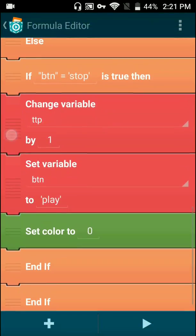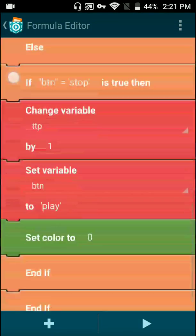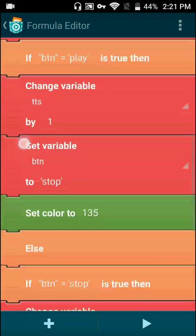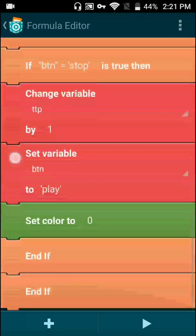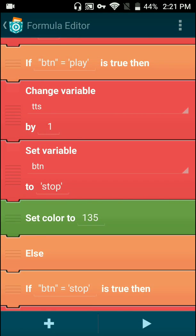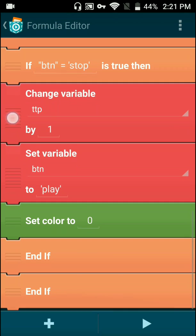Now when the button gets tapped again and it equals stop — because we set it to stop last time — it'll change the variable TTP by one. It's a different variable, but that's what we're looking for. We're analyzing when TTS changes and when TTP is tapped, so when stop or play is enabled it'll basically do the math.